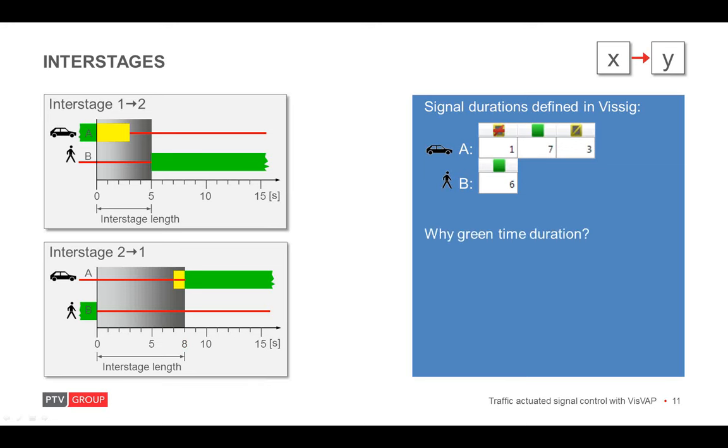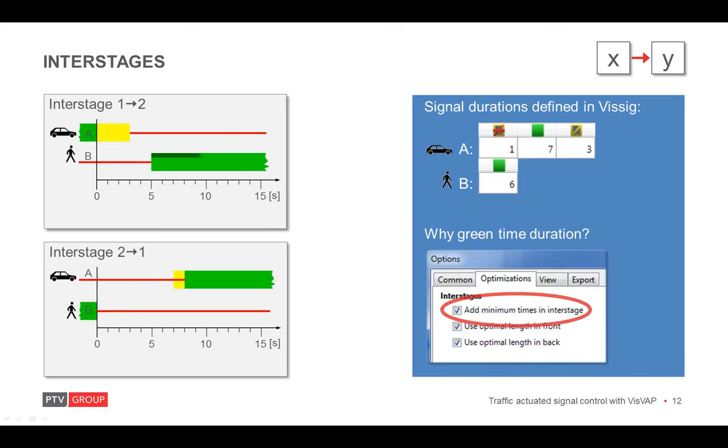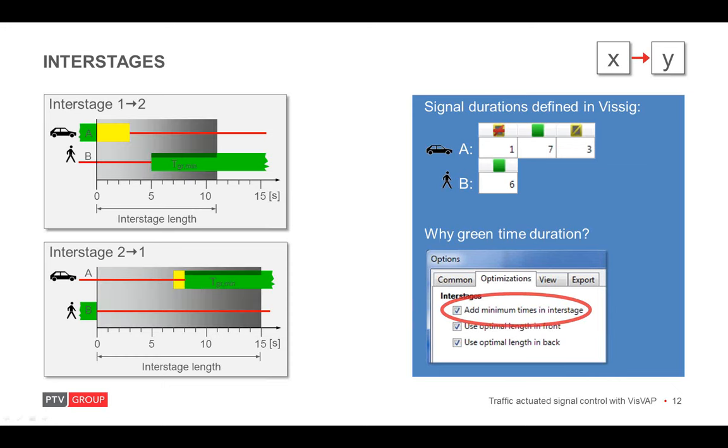Well, when designing a signal control, there is an option that helps simplifying the control logic and provides extra safety. And this is called adding the minimum green times in the interstage. When doing so, the minimum green time of a signal group is simply added after its green time start. So, in consequence, the interstage length is increased.